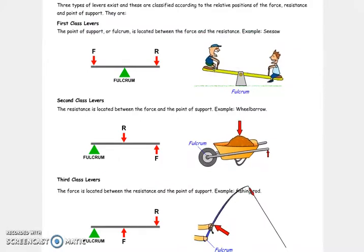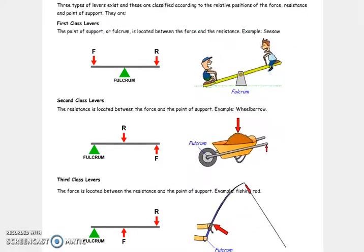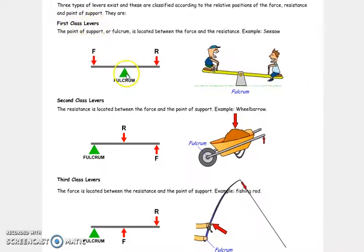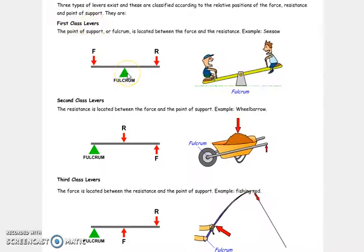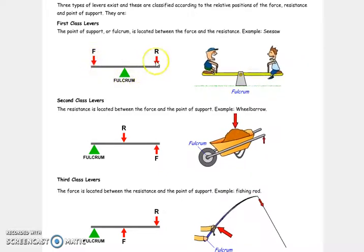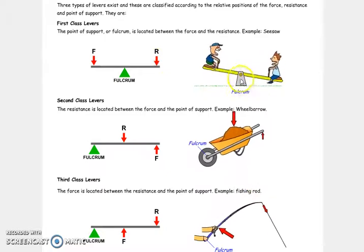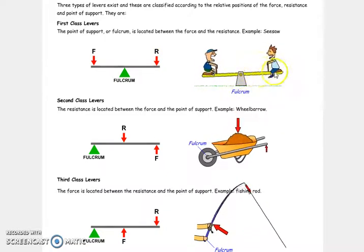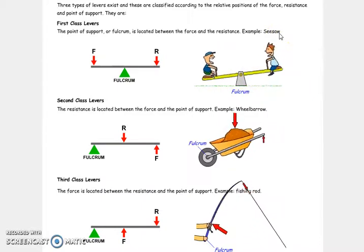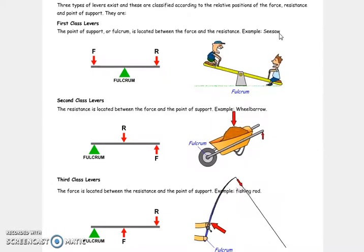These are examples of the three types of levers. First class levers: the fulcrum is in the middle, and we have the force and the resistance on both extremes — fulcrum, one force, one resistance. This is a seesaw. A seesaw is a very good example of a first class lever.